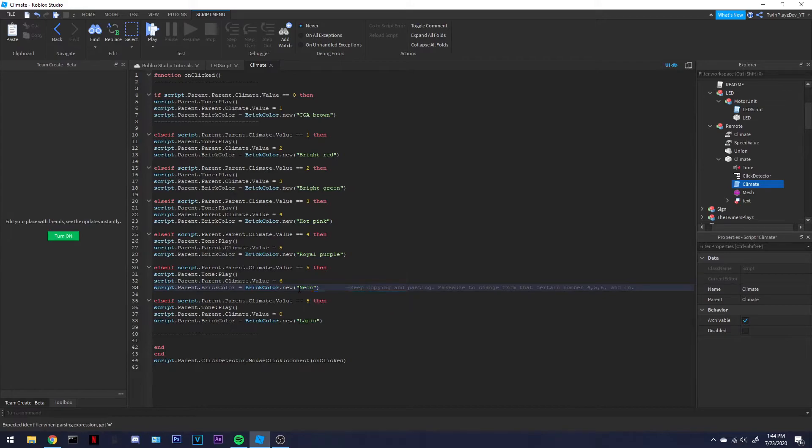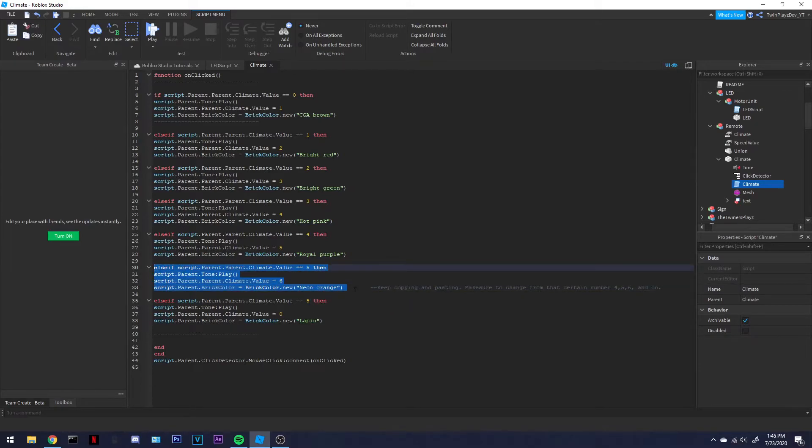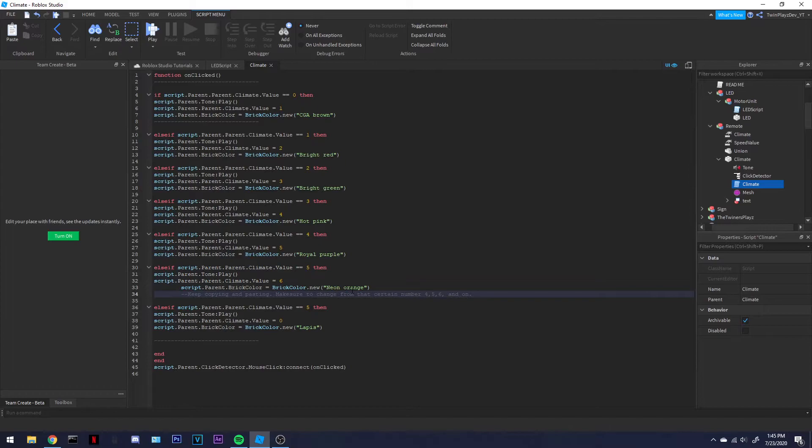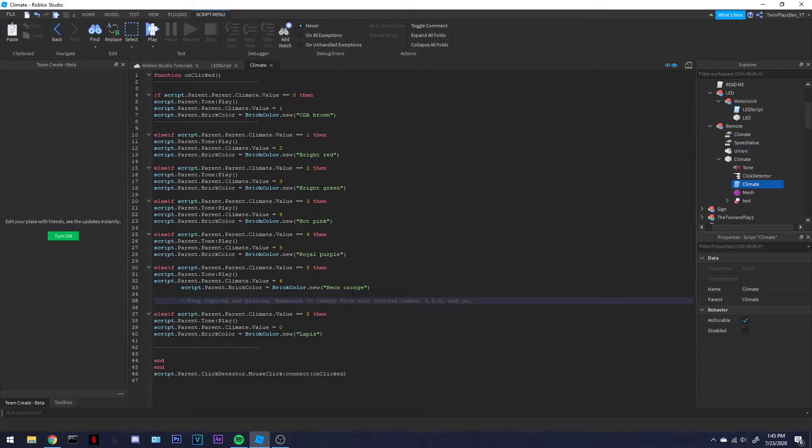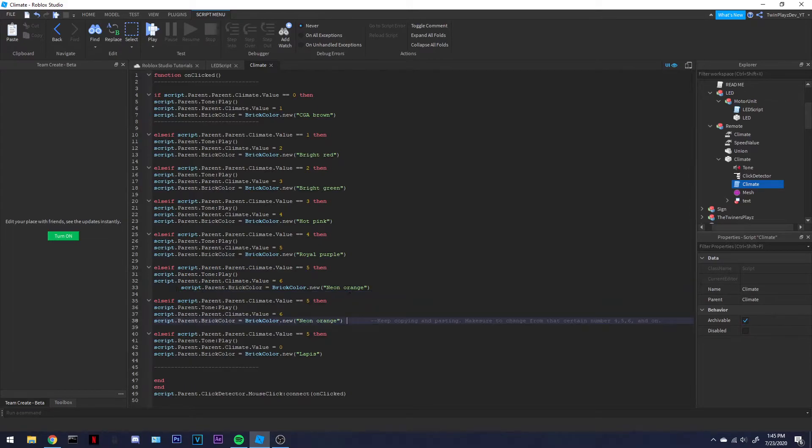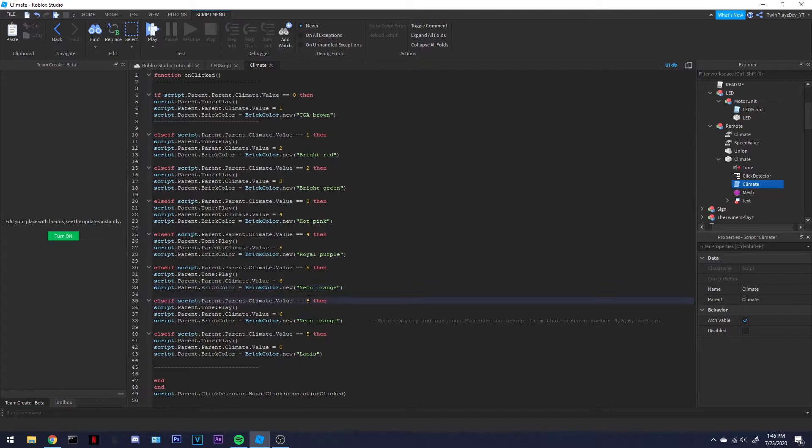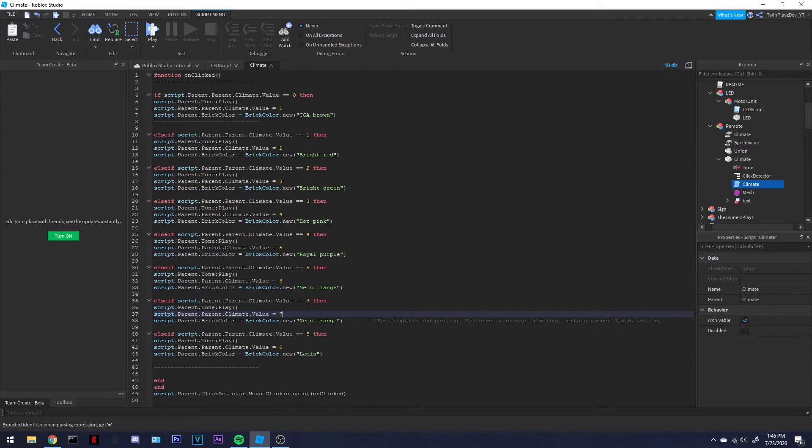It's grabbing them from the LED strip and it's repeating the script basically. So it's a pretty simple script. Yeah, so then six, and then right here seven.